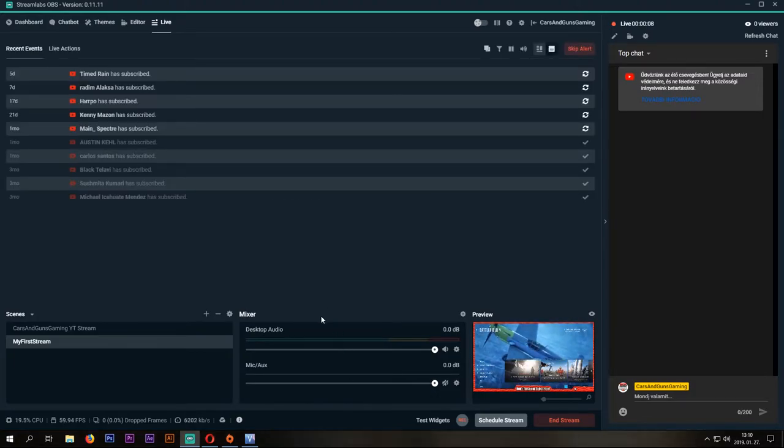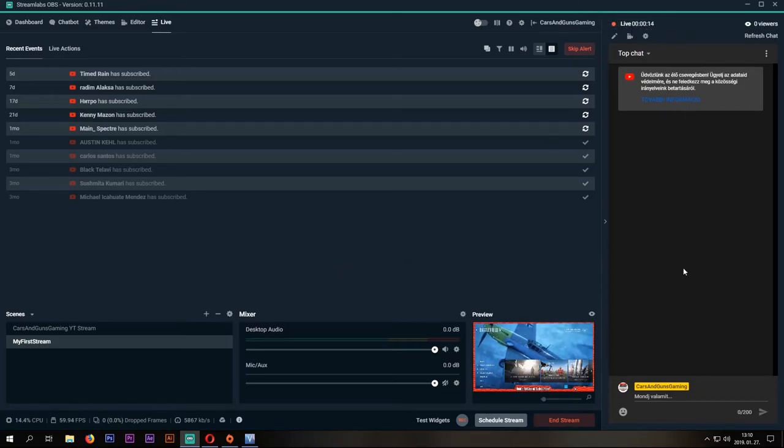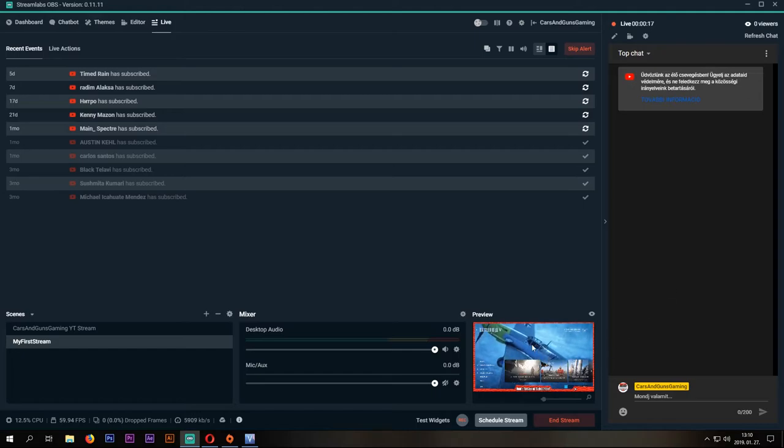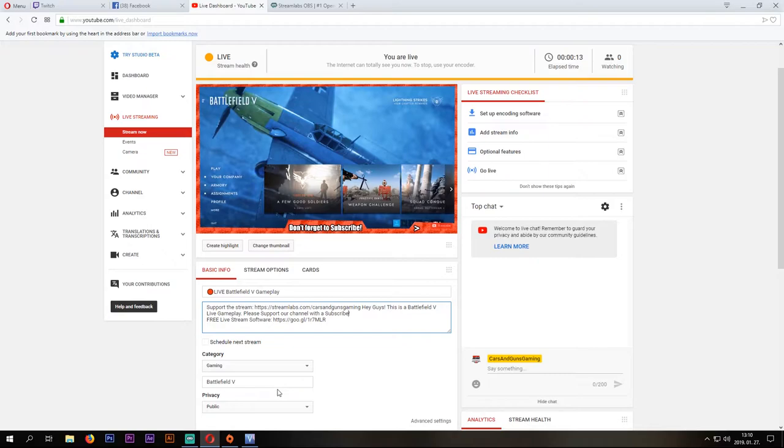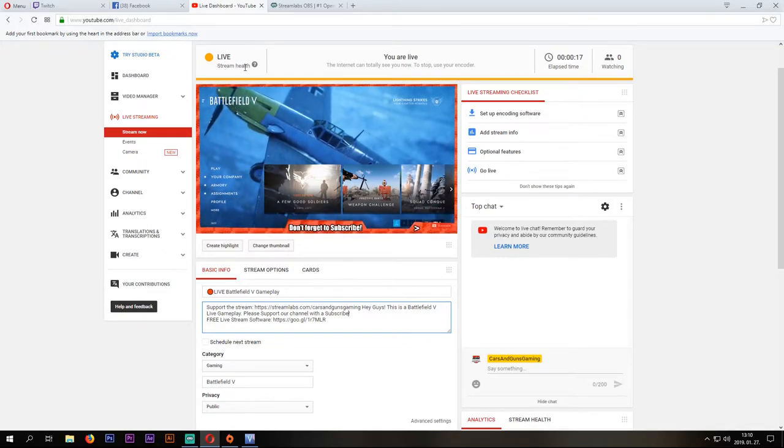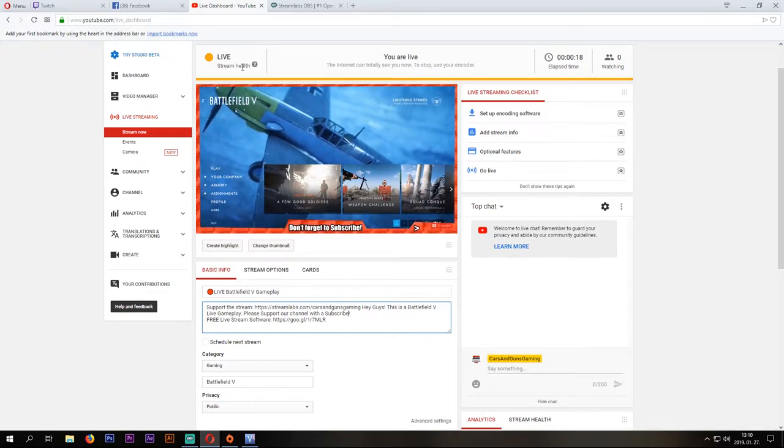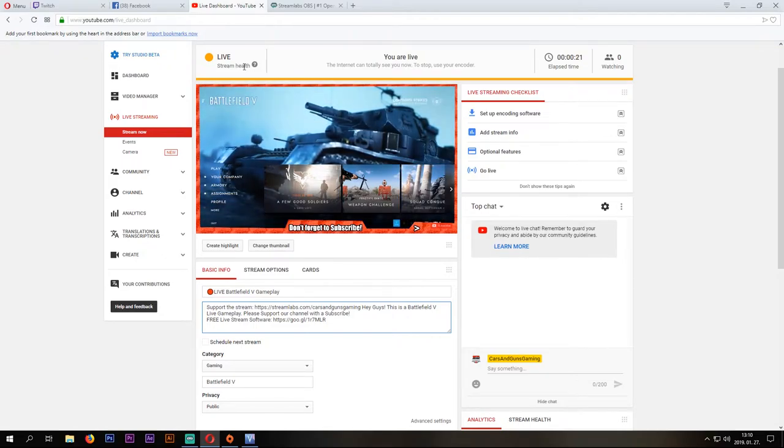You can see your new subscribers, you can see the timer, the chat, and you can see your stream in a small window. Also, you can check the stream on YouTube too. You have to check the stream health. If it is green, your stream is working fine.